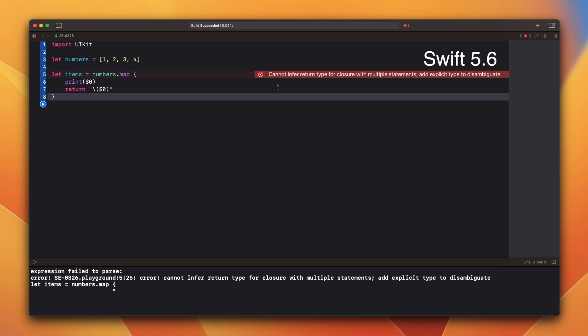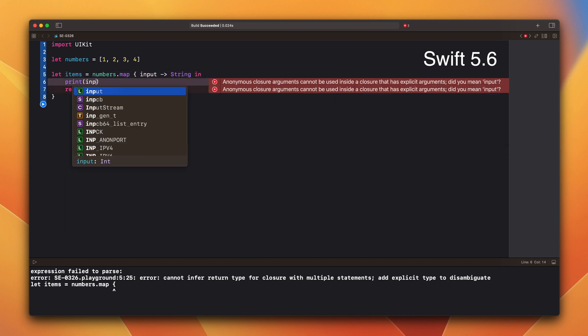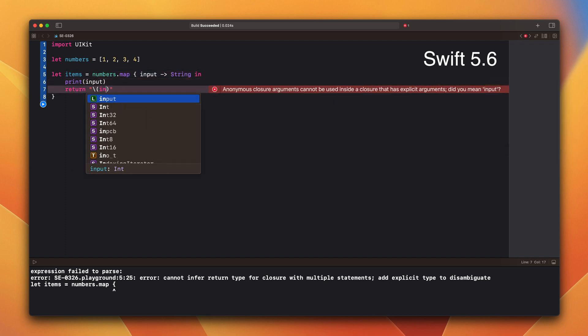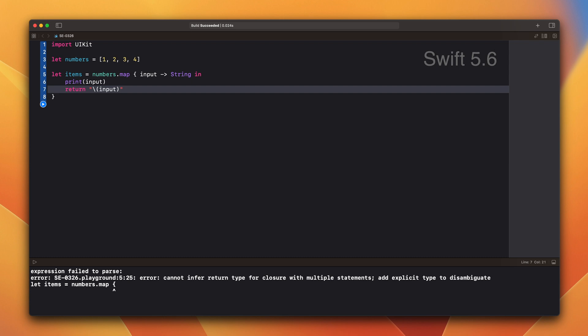We could help it by providing the type. But in Swift 5.7 we no longer have to do this. Let's switch to Xcode 13 with Swift 5.7.